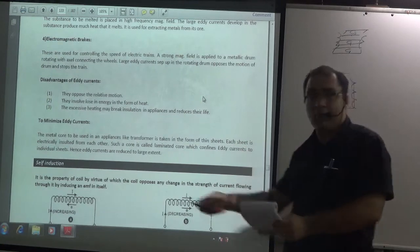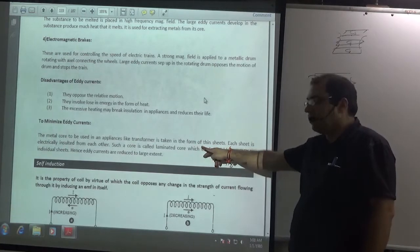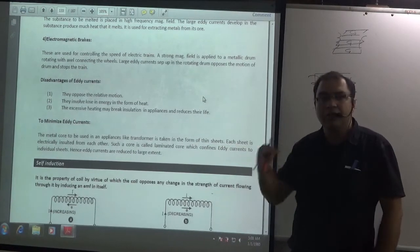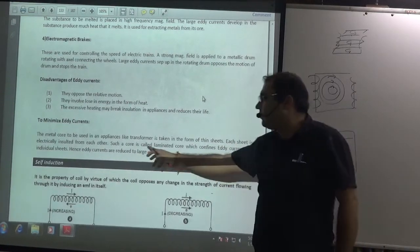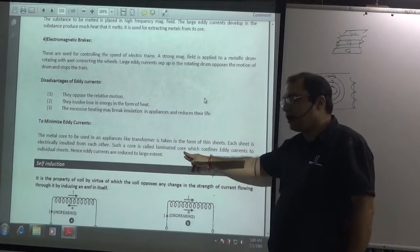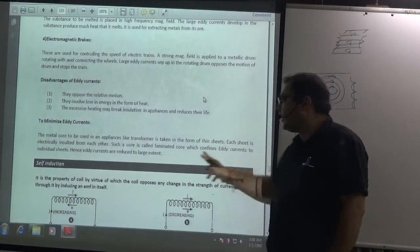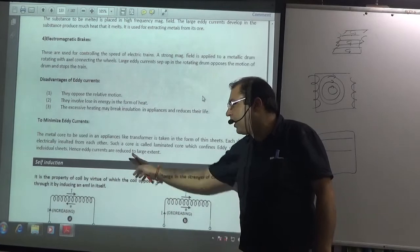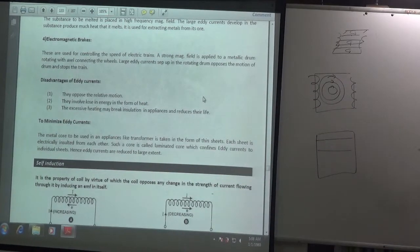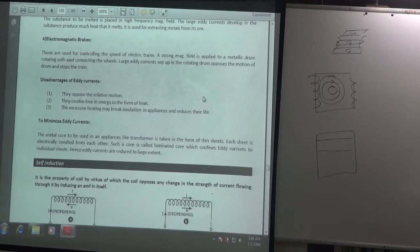The important point for the booklet: metal cores used in appliances like transformers are taken in the form of thin sheets. Each sheet is electrically insulated from each other. Such a core is called a laminated core, which confines eddy currents to individual sheets. Hence, eddy currents are reduced to a large extent. This question comes: why do we use laminated cores in a transformer? To reduce the effect of eddy currents.